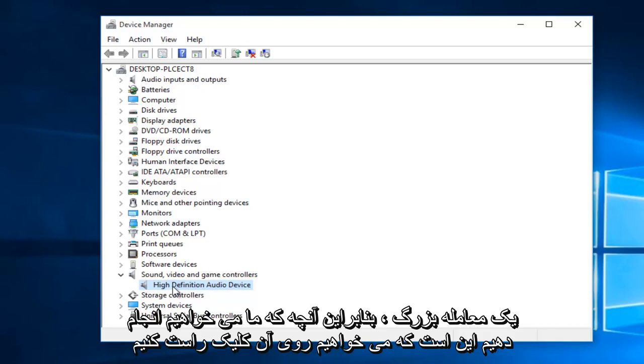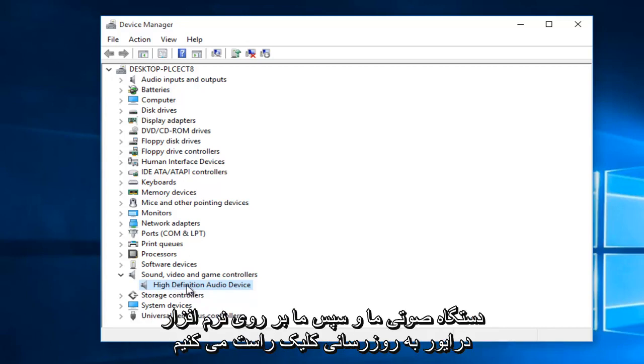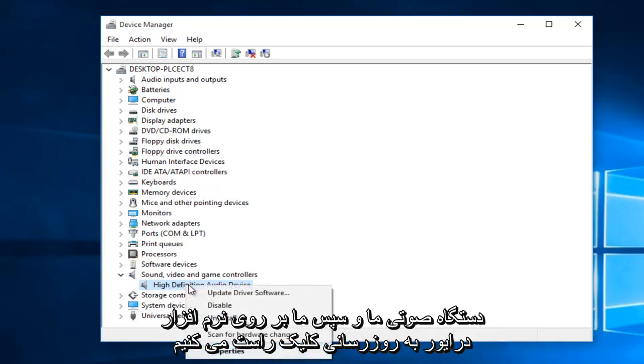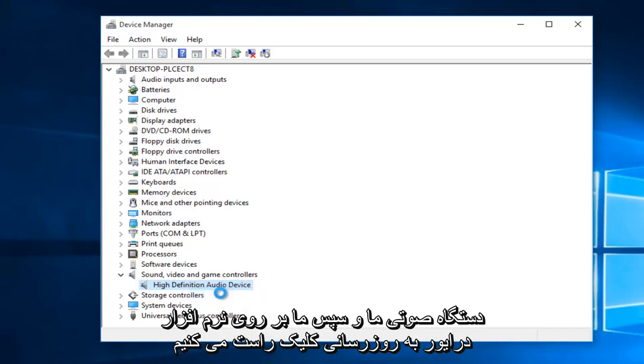So what we're going to do is we're going to right-click on our audio device, and then we're going to left-click on Update Driver Software.